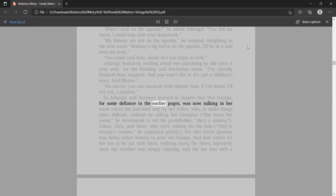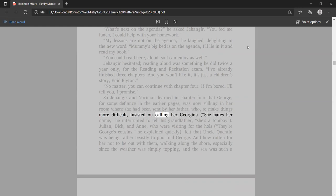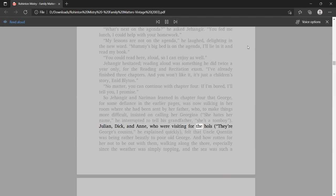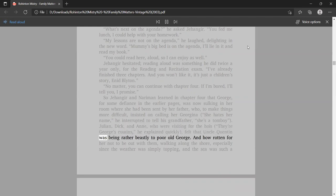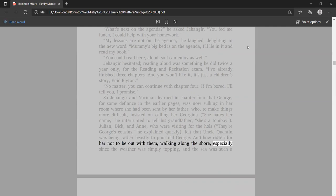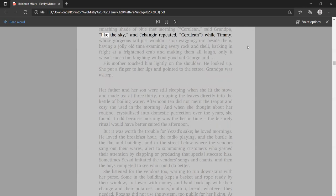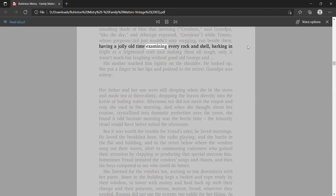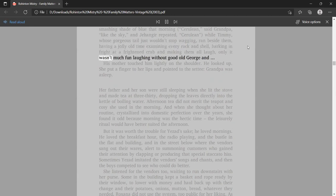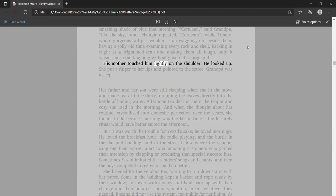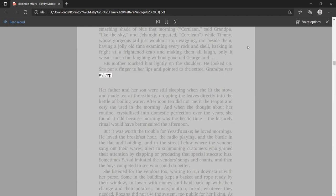So Jangir and Nariman learned in chapter four that George, forsaken by aunts in the earlier pages, was now sulking in her room where she had been sent by her father, who insisted on calling her Georgina. She's a tomboy, he interrupted. Julian, Dick, and Anne, who were visiting for the holidays, felt that Uncle Quentin was being rather beastly to poor old George. And how rotten for her not to be out with them, walking along the shore, especially since the weather was simply topping.